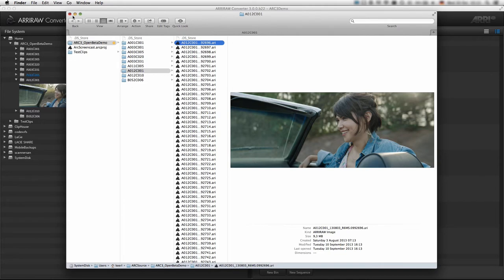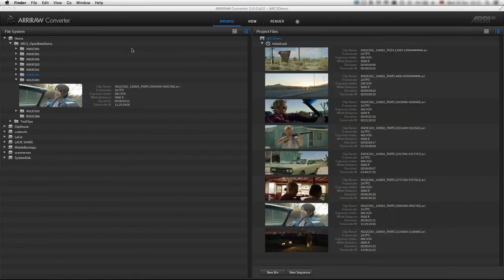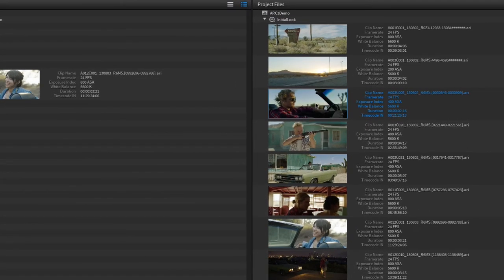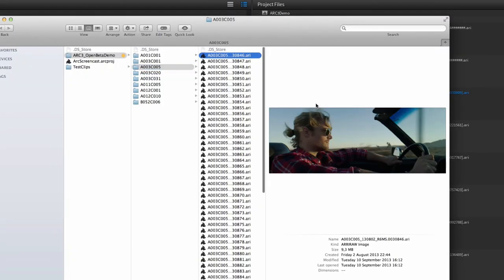In the Project Files tree, this function is only available for clips, because the bins are not represented as folders on the hard drive and therefore cannot be opened in Finder.